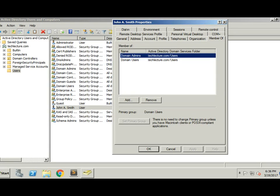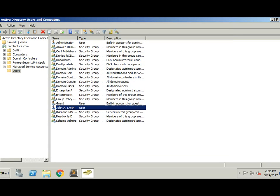Alright guys, that's it for adding a user to a group within Active Directory Users and Computers. Nothing special, fairly straightforward. There are other ways to do this — you can probably do it with PowerShell as well — but for this case we're just going to use the regular GUI interface.